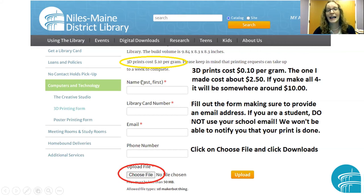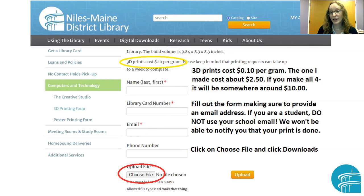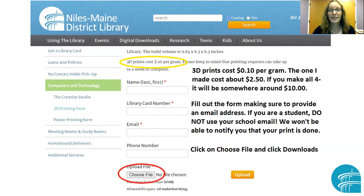Go ahead and fill out all your information in the form, including email. Please do not use a school email — communications from the library will be blocked. Use your grownup's email or a personal email account. That is how the library notifies you that your 3D print is ready.